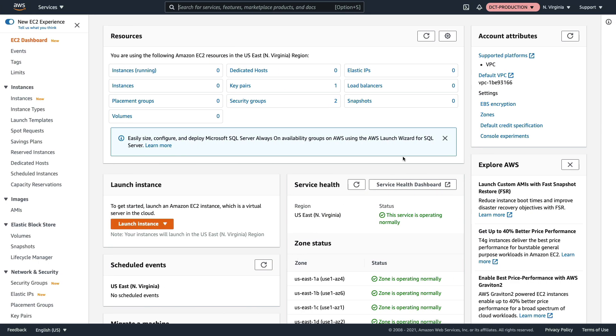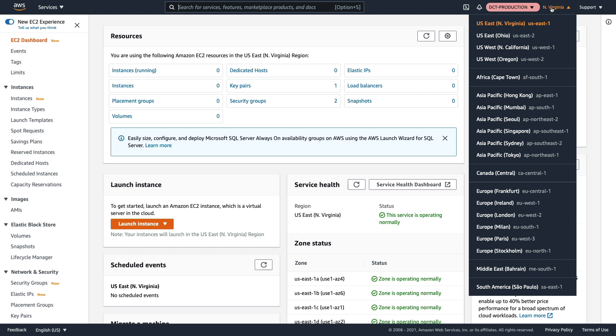I'm in the AWS management console and I've connected to my production account. You can choose whatever region you want, for me it's sometimes easier to go to Sydney.